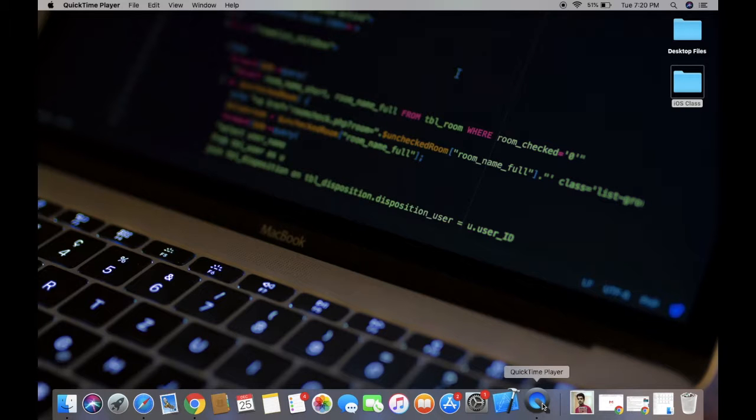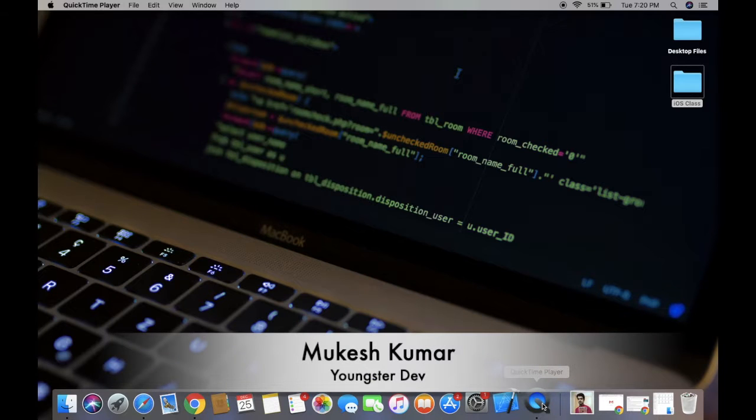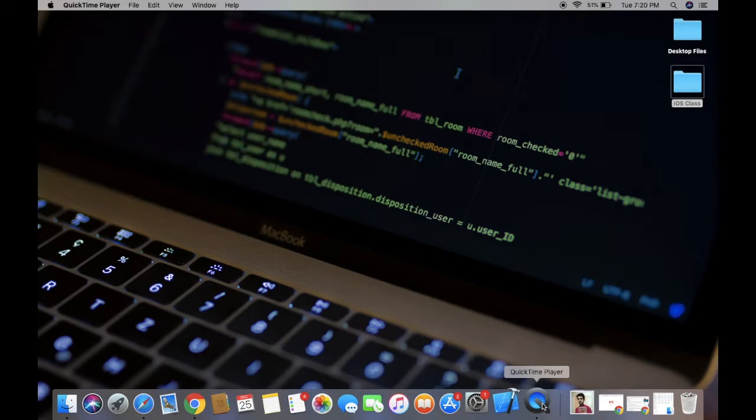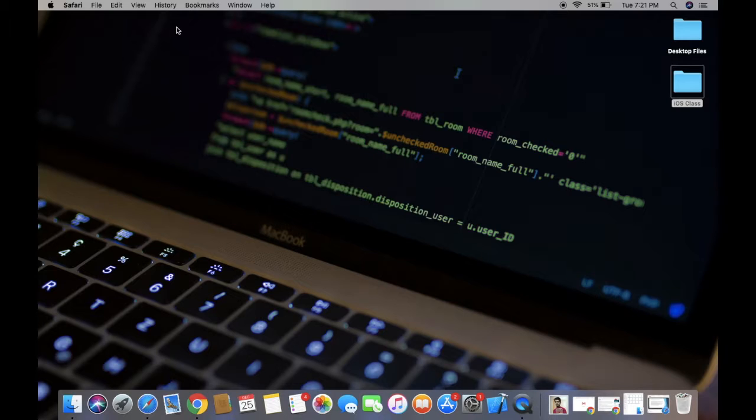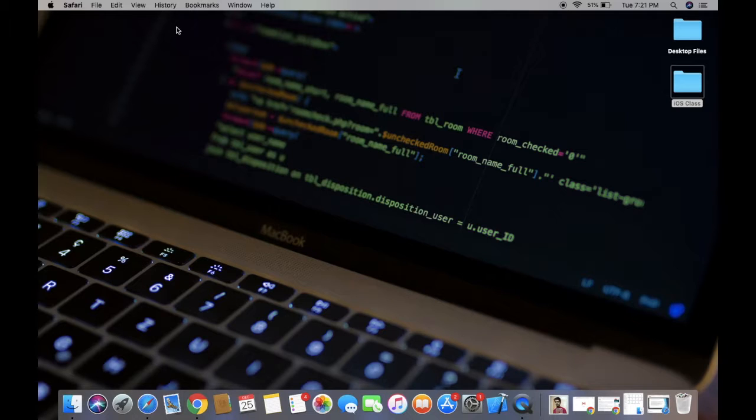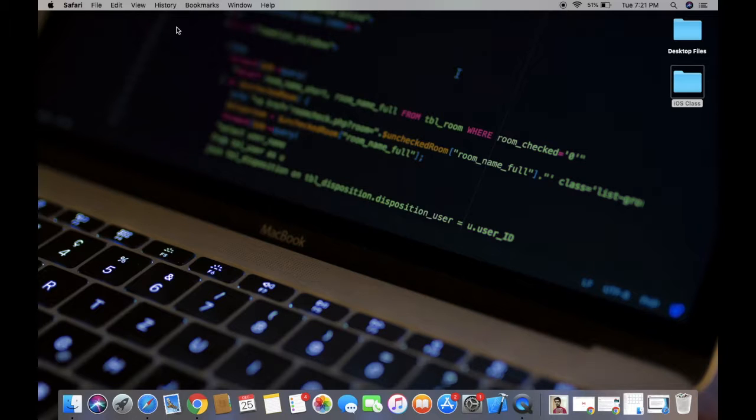Hello my viewers, my friends, welcome back to my channel. This is Mukesh Numa from Youngster Dev. In the previous video I covered introduction to Swift language, wherein I discussed how to declare variables, type notation, strings, dictionaries, and arrays.